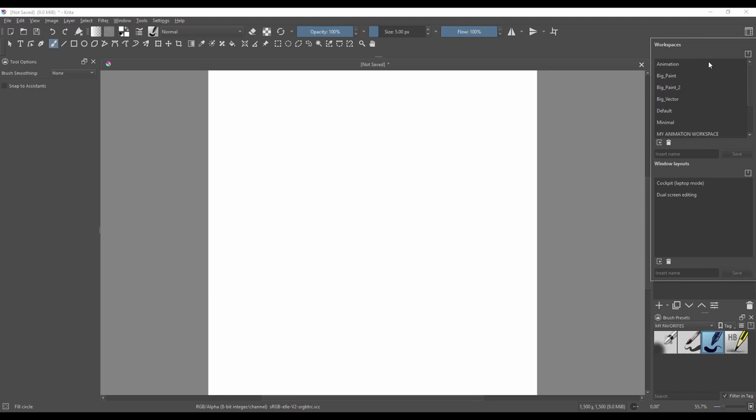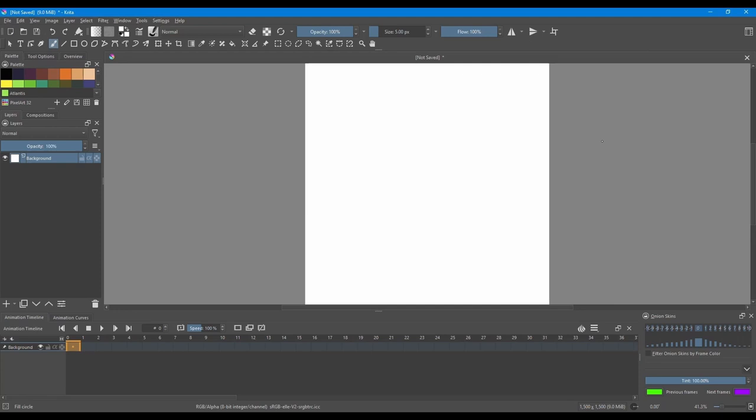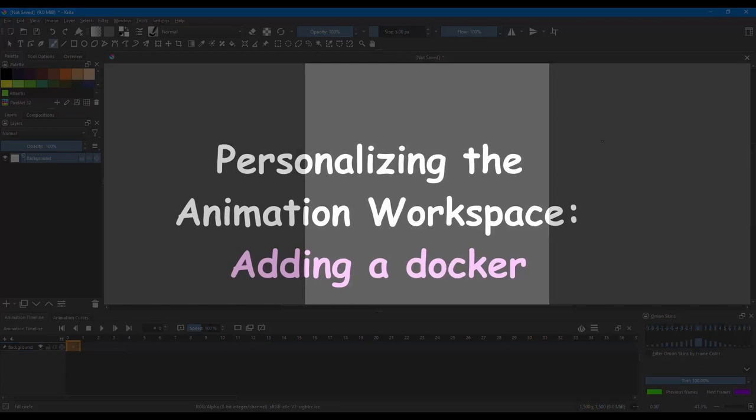Click on it. In the menu, choose Animation. Click anywhere on the interface to get out of this window. We are going to personalize this workspace.